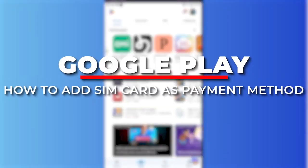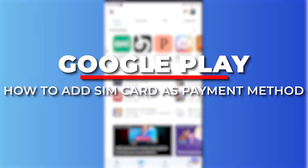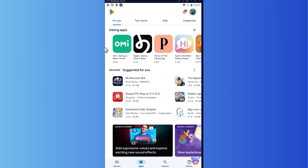Hey everyone, Kyle here. In today's video, I am going to show you how to add a payment method on Google Play using a SIM card. So let's get started.